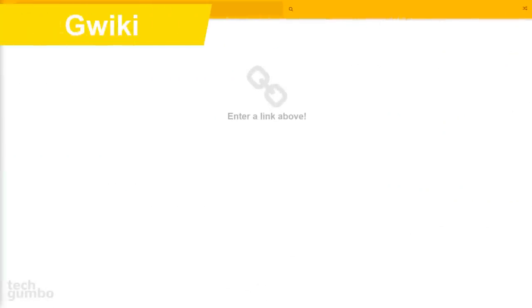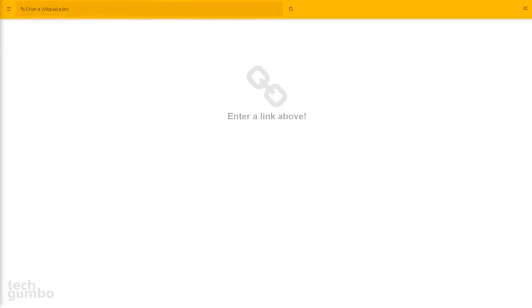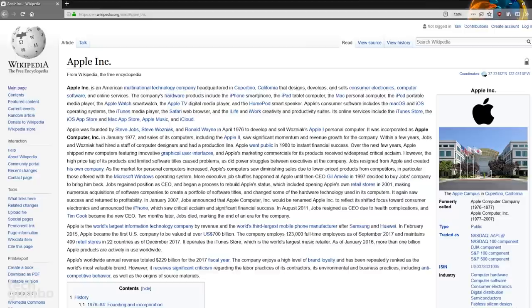Quickie removes the links from Wikipedia pages to make copying and pasting into document software, like Microsoft Word, a lot easier without the need for you to remove those links individually. This can be useful for homework assignments or other presentations. I'll demonstrate — here on the Wikipedia page for Apple, you can see there are a lot of blue links. Go to the address bar and copy the URL.